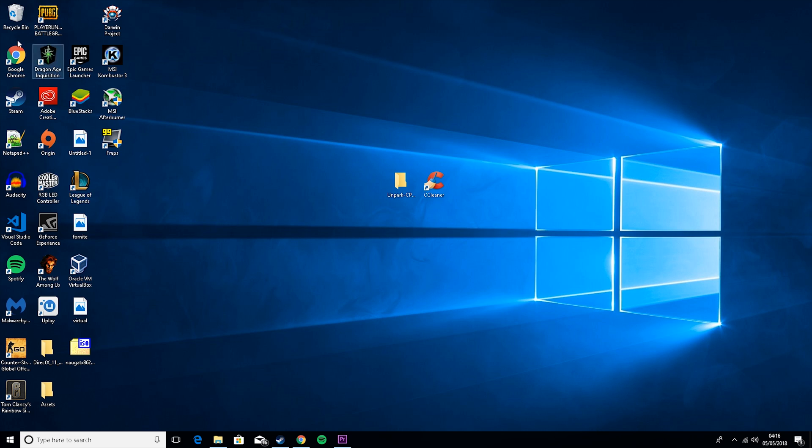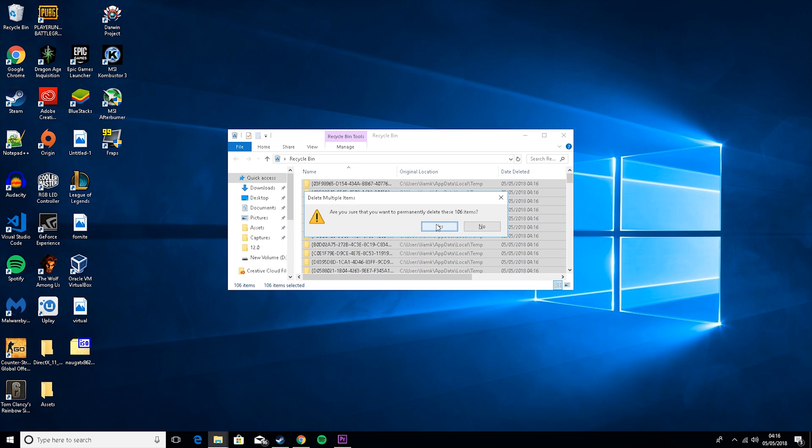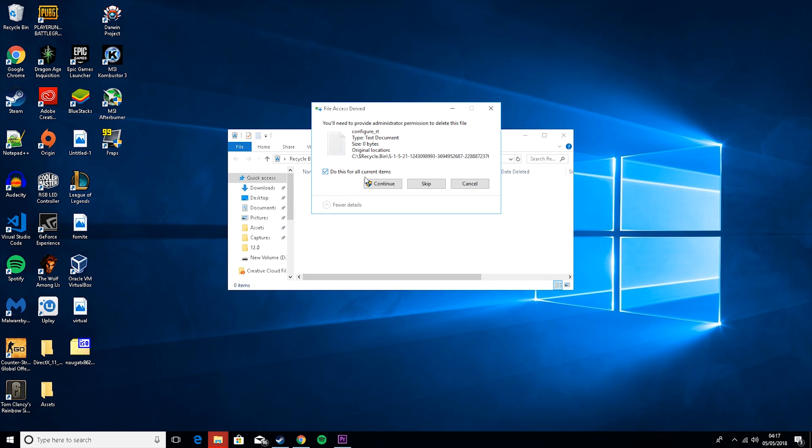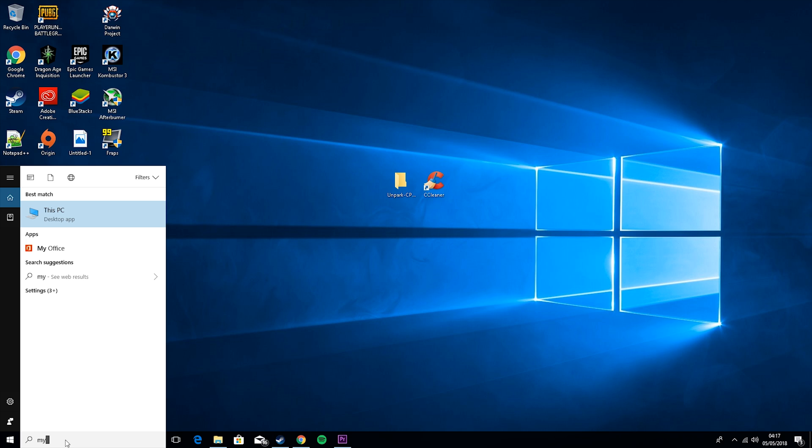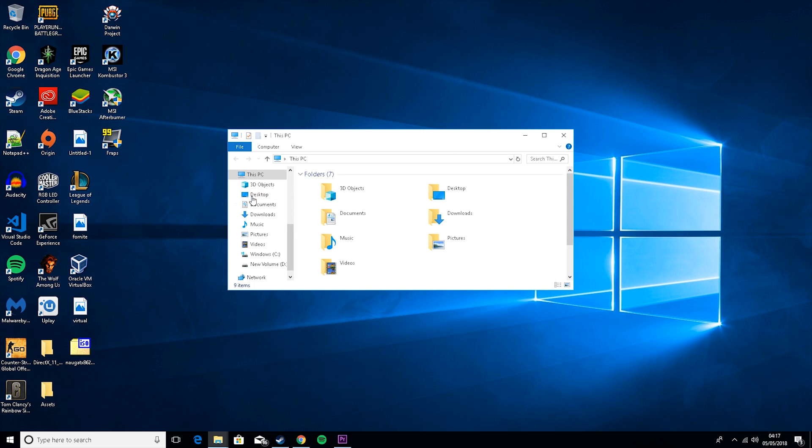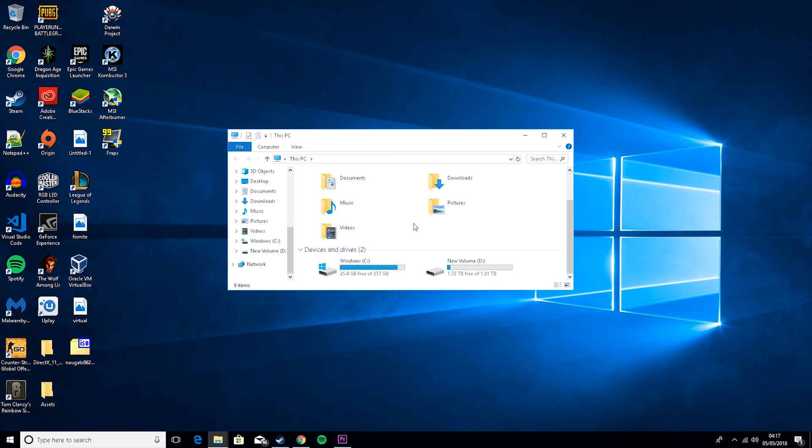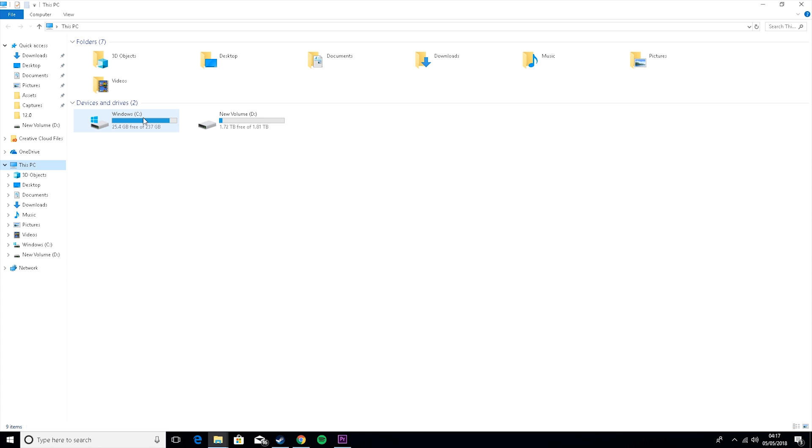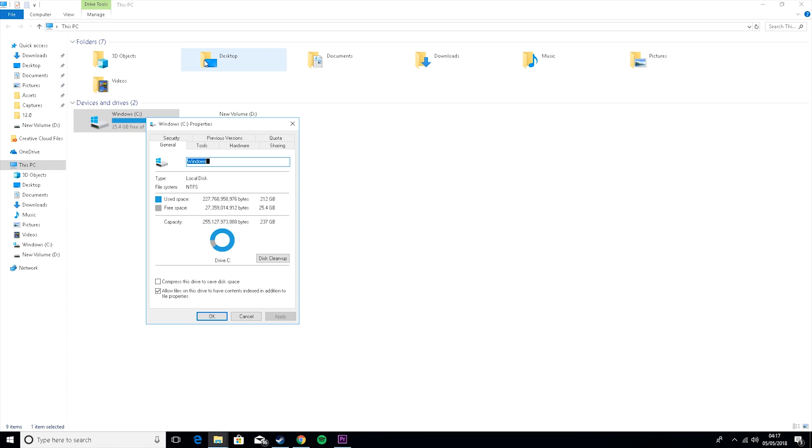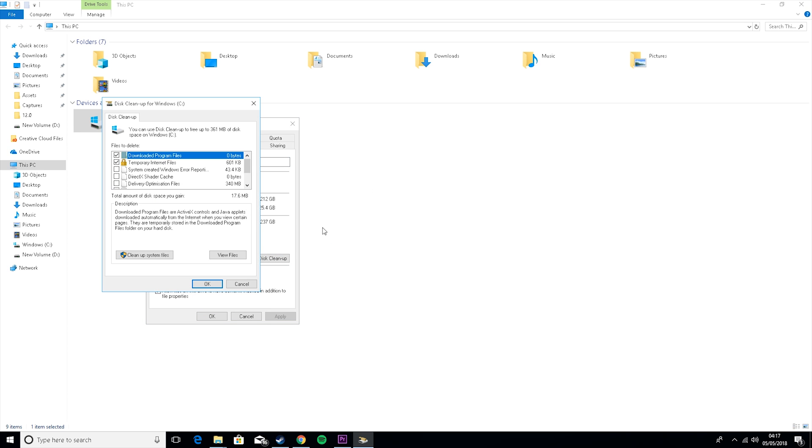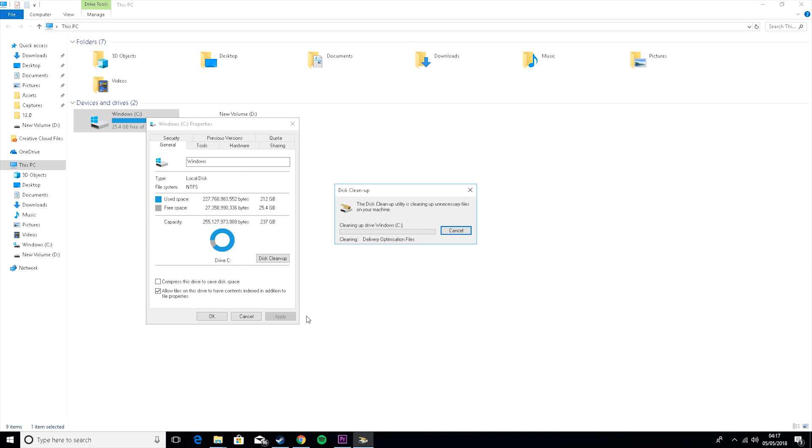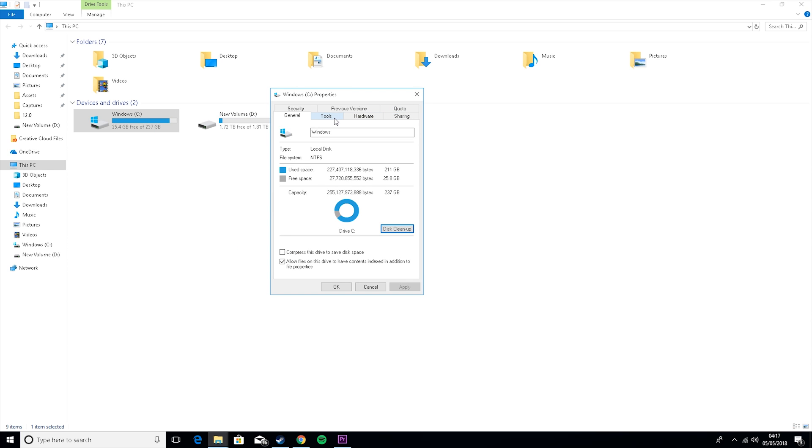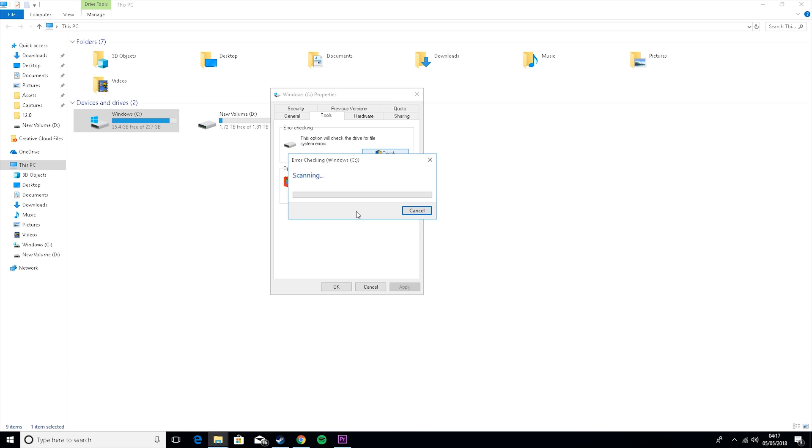Okay, then what you want to do is go to the recycling bin, control A, and delete. Then the next thing you want to do is go to this PC, then scroll down, then right click on the one that has the little windows sign on it, press properties, go to disk cleanup, and tick all of these. Press OK and delete files. Now that will take a couple of seconds. And then after that is done, what you can do is go to tools and check your disk for errors by scanning the drive. Again, that will take another couple of seconds as well.